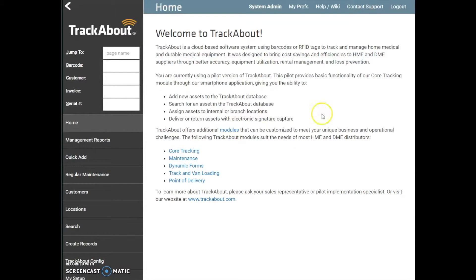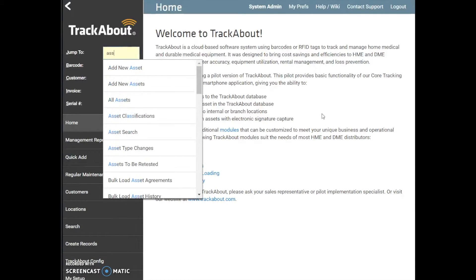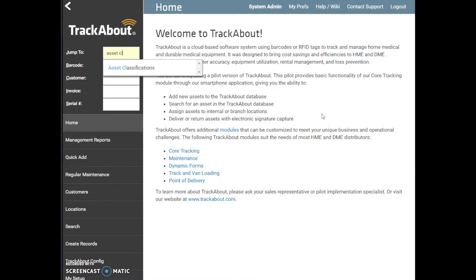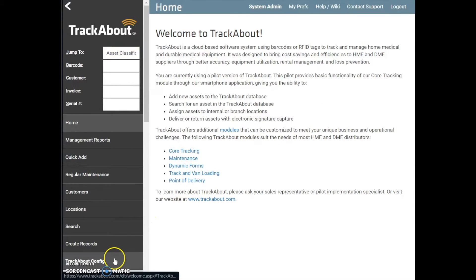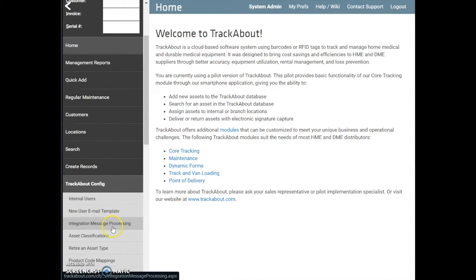From any page, you can reach the asset classifications page by using the JumpTo box on the left quick navigation pane and typing Asset Classifications and then clicking Enter, or by using the left-hand navigation menu to select TrackAbout Config and then Asset Classifications.